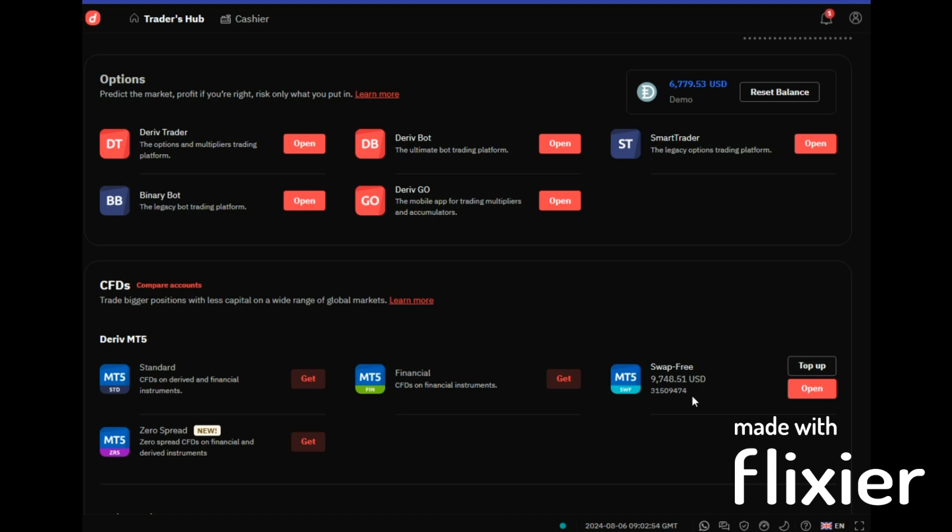For the swap free account, you can trade now all the assets that are on your standard account and the ones that are on your financial account. So what is happening is the swap free account has both standard and financials, and that is why it's called a swap free account.